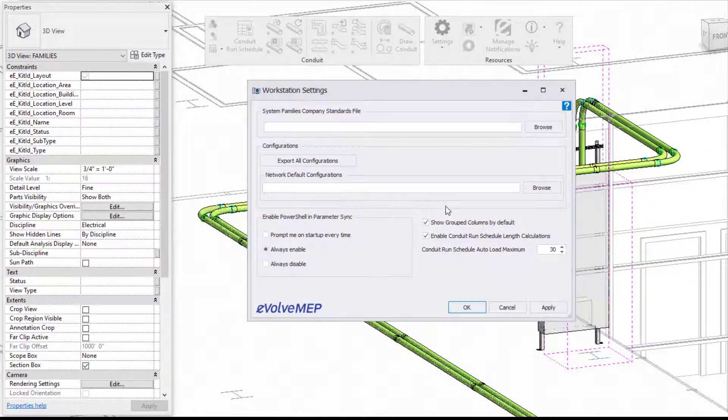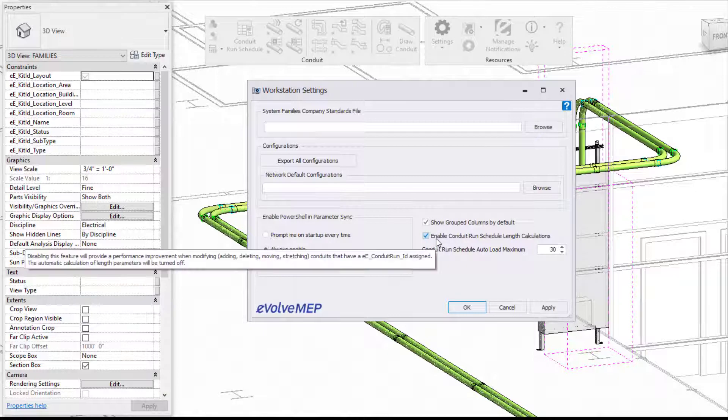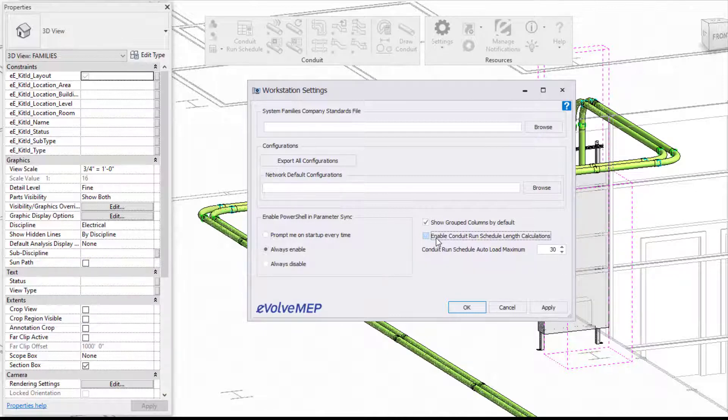With that being said, you can turn this off by going into the workstation settings and unchecking Enable Conduit Run Schedule Link calculations.